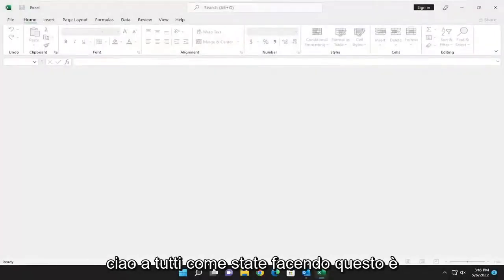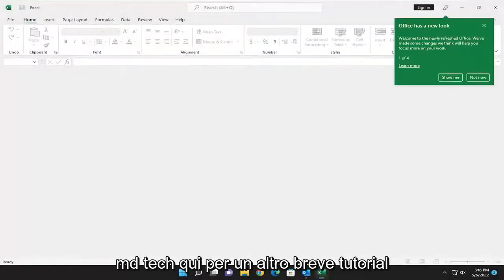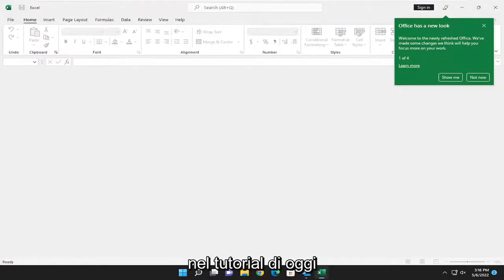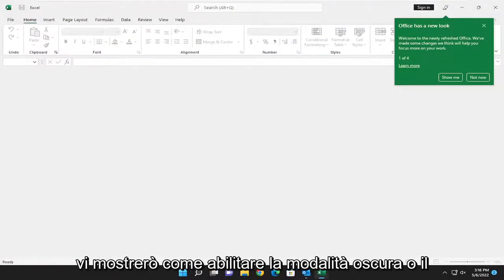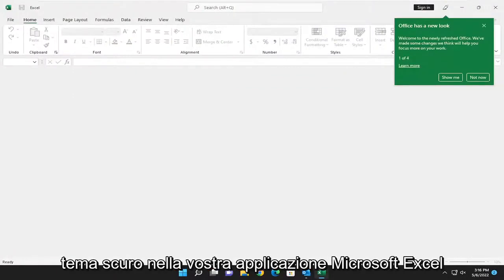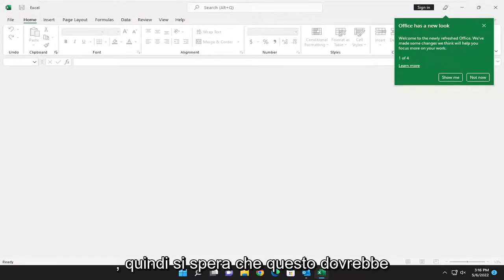Hello everyone, how are you doing? This is MD Tech here for another quick tutorial. In today's tutorial, I'm going to show you guys how to enable dark mode or dark theme in your Microsoft Excel application.